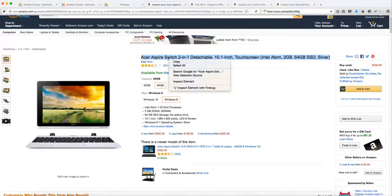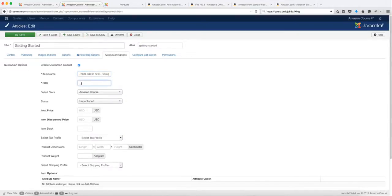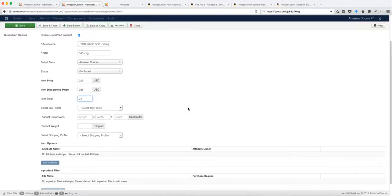I have some products here from Amazon — I'm just going to copy and paste this over. For the SKU, you want to add something unique. Then you can select the store you want this to be a part of. If you have multiple stores, you can choose from the drop-down. You can choose the status, set the price, and make sure you choose the number of stock. You can choose the tax profile — that is not required. If you want to assign a tax profile you can, but you can leave it as is.